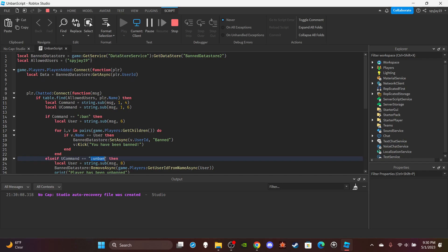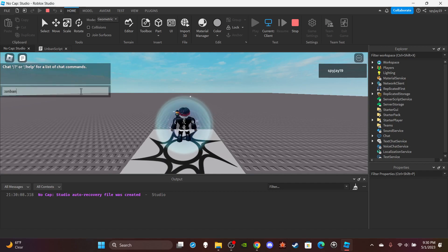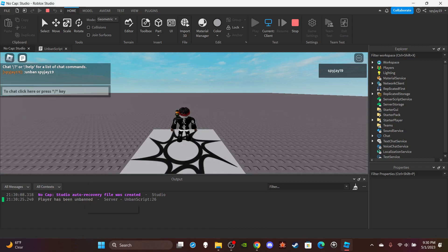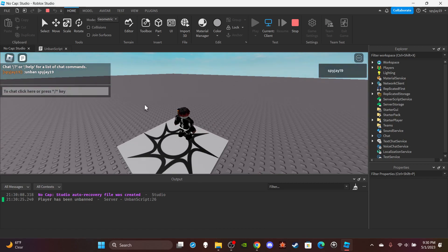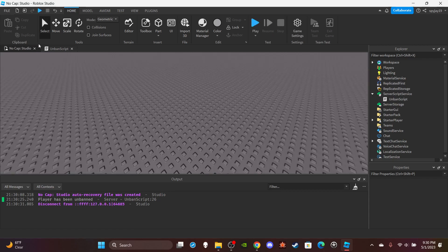So we're gonna go here, we're gonna copy and paste this right to the chat, and then we're gonna save my username spy_j19. Player has been unbanned. Then we are going to stop, we're going to stop the test.